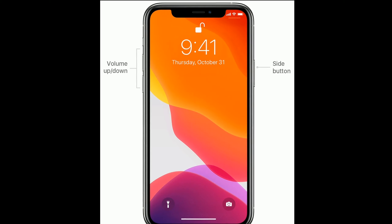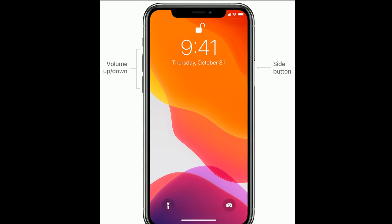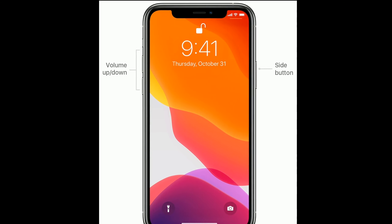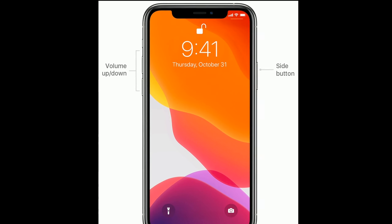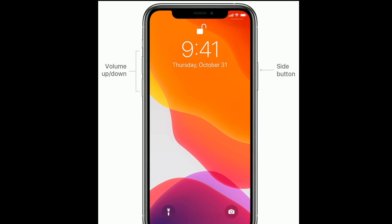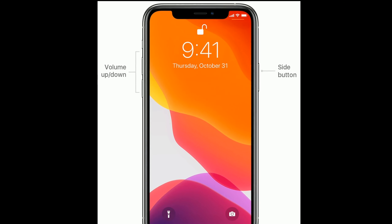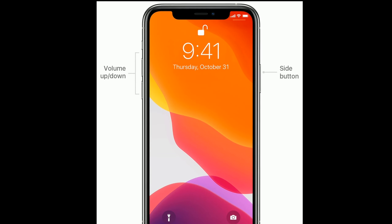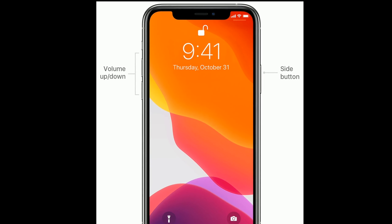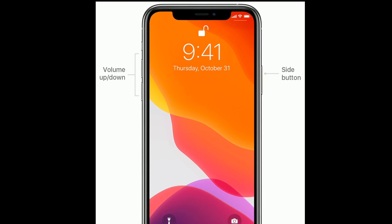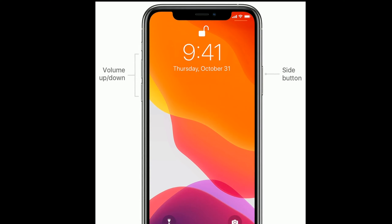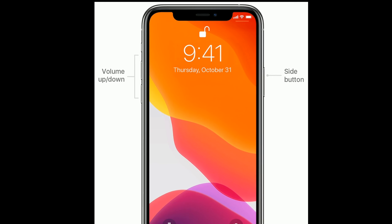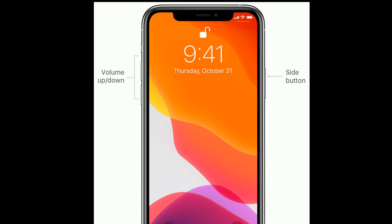If you are using iPhone 8, 10, 11, or 12 series and iPhone SE 2nd generation, then do the following steps to force restart. Quickly press and release the volume down button. Finally, press and hold the side button until you see the Apple logo.